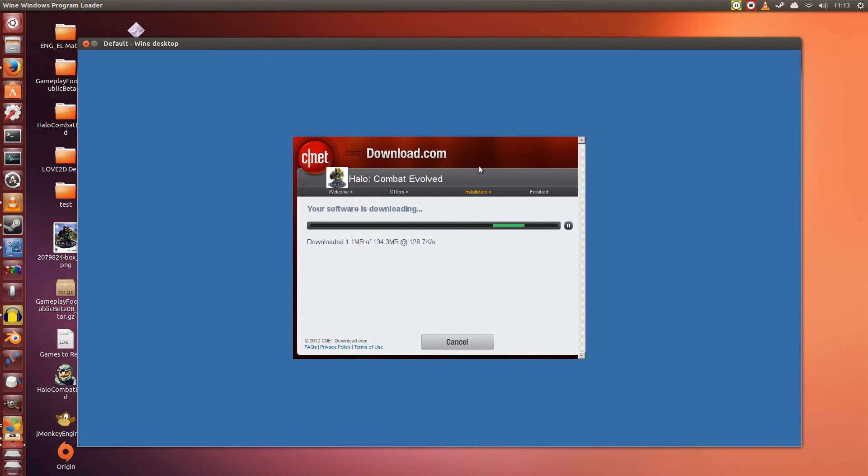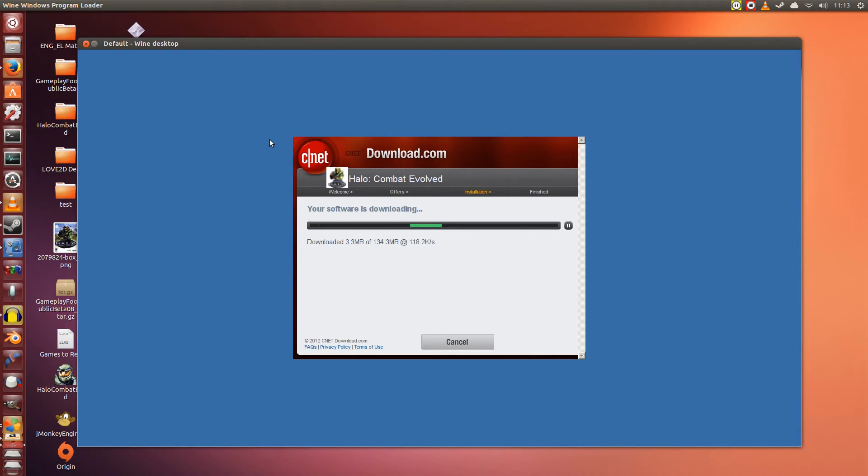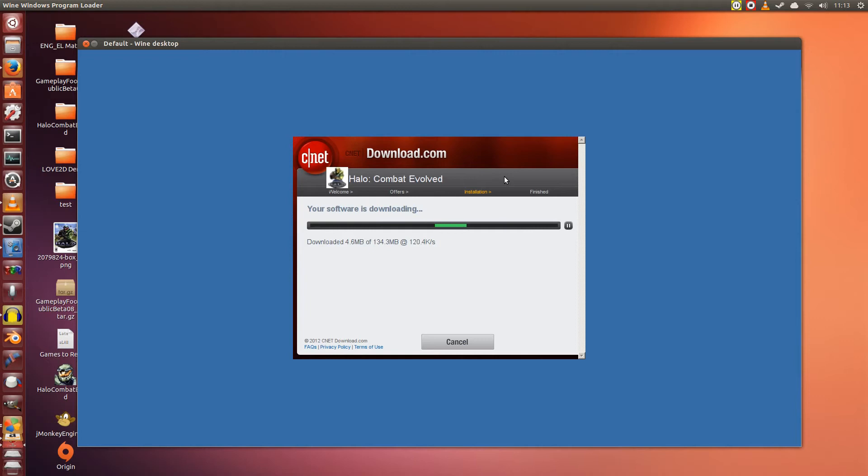So now it's going to download the installer, which in this case is only 134 megabytes because it's the trial version. The full game is a lot larger. If at any given time during the download it suddenly says this application has crashed or does not work, ignore that error. Let it continue to download in the background, alright? So now we're just going to let this download and I'm going to skip ahead into the video to when it's finished downloading, alright.